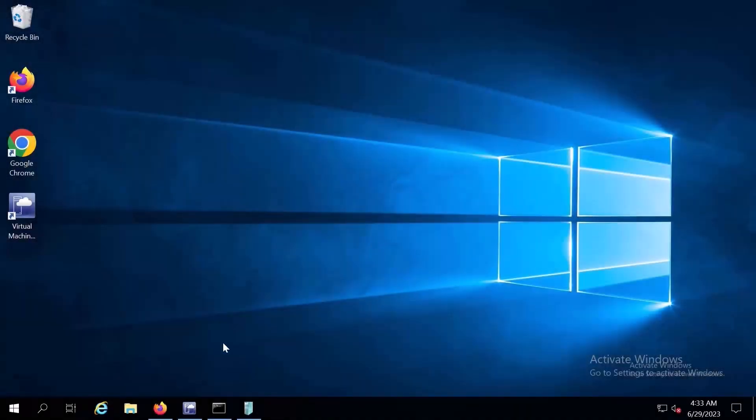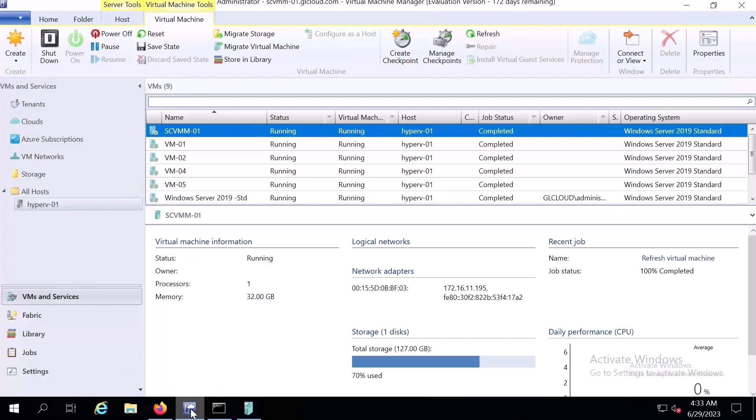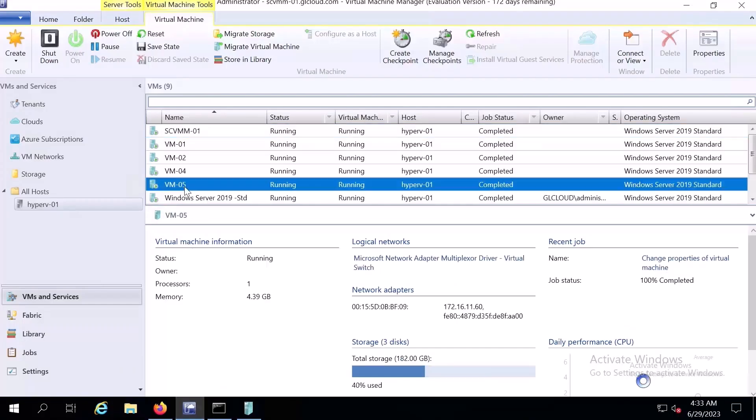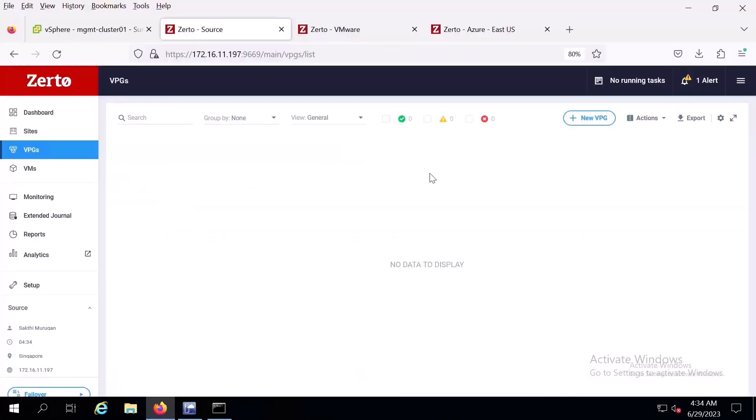Here we are in a typical VM environment. We'll start by opening the Hyper-V virtual machine manager. VM 05 is the virtual machine we want to move. Then we'll move over to the VPG tab in Zerto where we'll create a VPG that includes the VM you want to migrate. A VPG is a logical grouping of VMs of your choosing that will be orchestrated when it comes time to migrate.